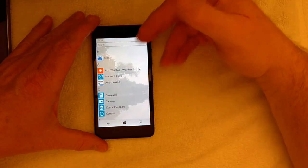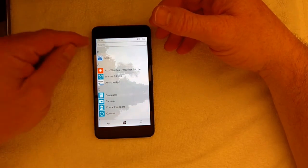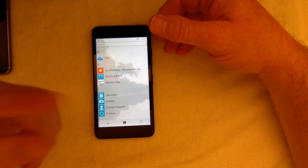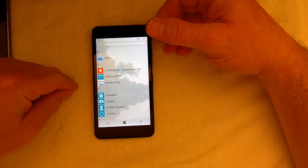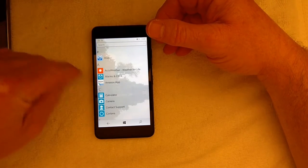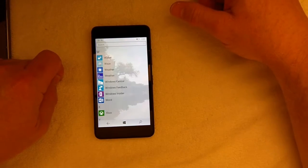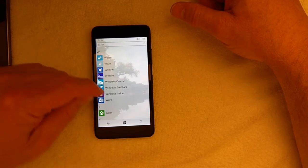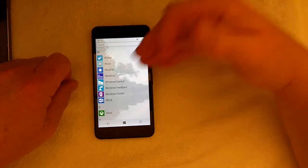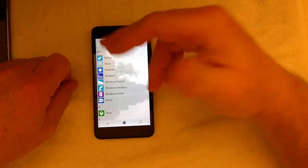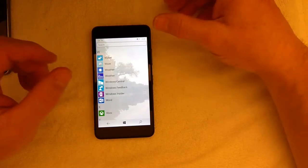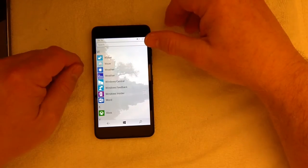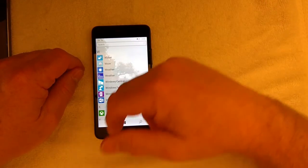Your all app list is alphabetized. And if you want to go to an app that begins with W, like the windows feedback app, then W, boom, and you're there. It's a lot quicker to get around in this phone.